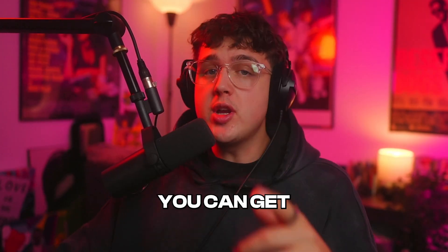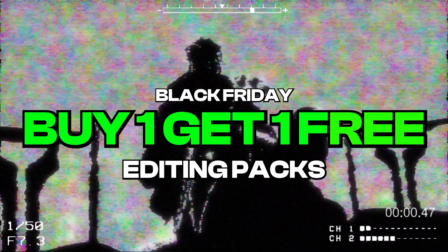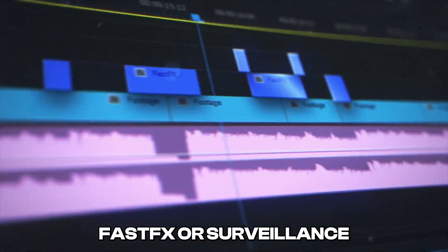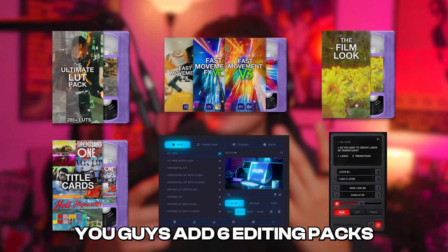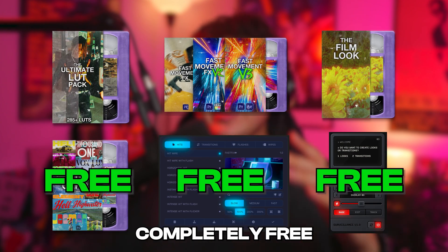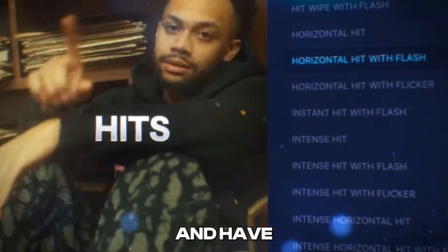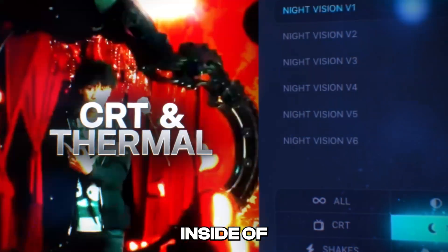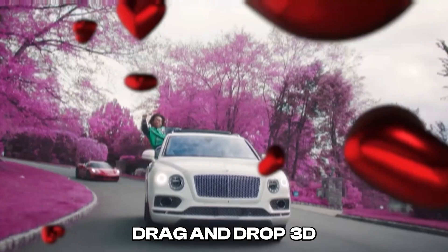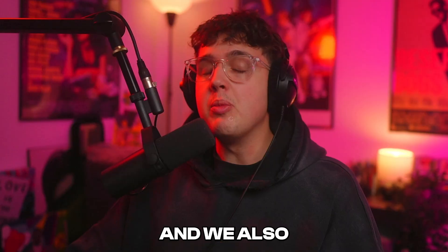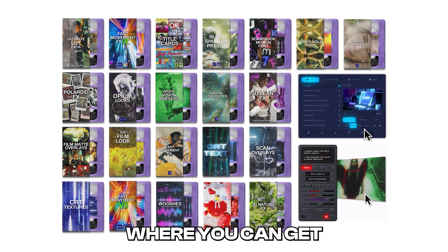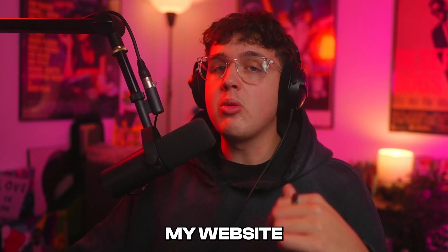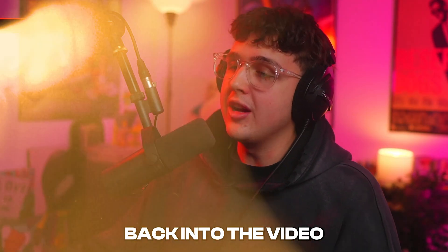Before we hop into this video, you can get buy one get one free editing packs for everything on my website. If you're looking for brand new plugins like Fast Effects or Surveillance, those are also included in the deal. If you add six editing packs to your cart, three of those are going to be completely free. Fast Effects allows you to instantly add hits, shakes, wipes and have full customizability over all of them inside of Premiere Pro. Surveillance allows you to add crazy security camera effects inside of After Effects alongside all of my other packs like color grading, drag and drop 3D, music video titles, textures, and a ton more. And we also have an all-in-one bundle where you can get all my packs for one price. If this is something you're interested in, go check out my website down below, but without further ado let's hop right back in the video.